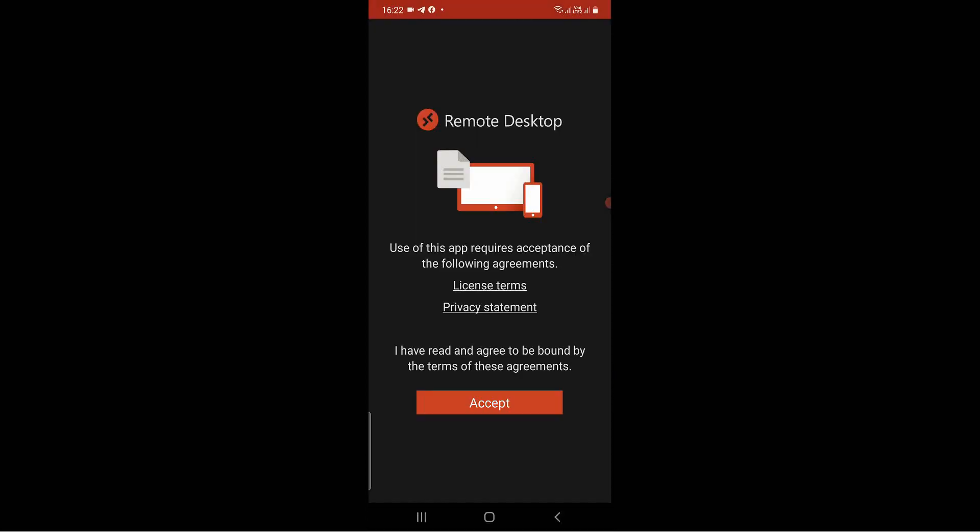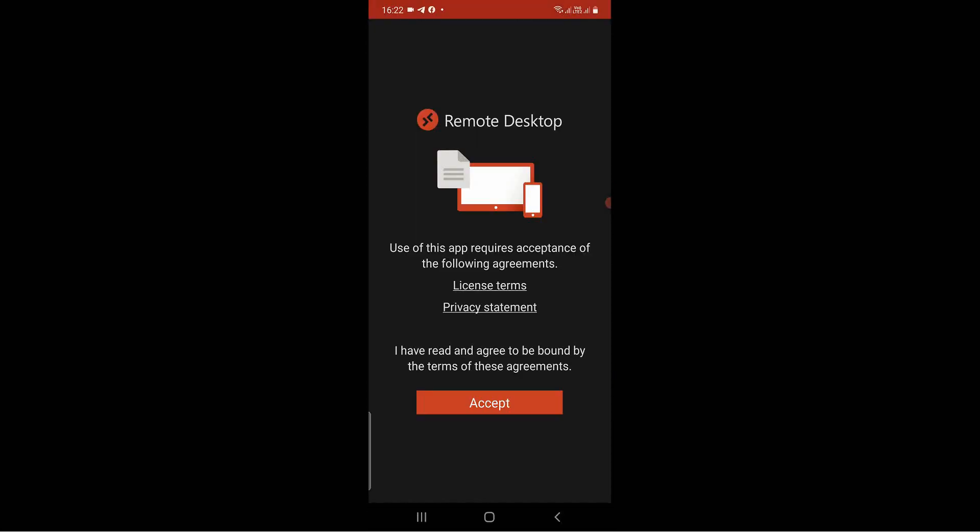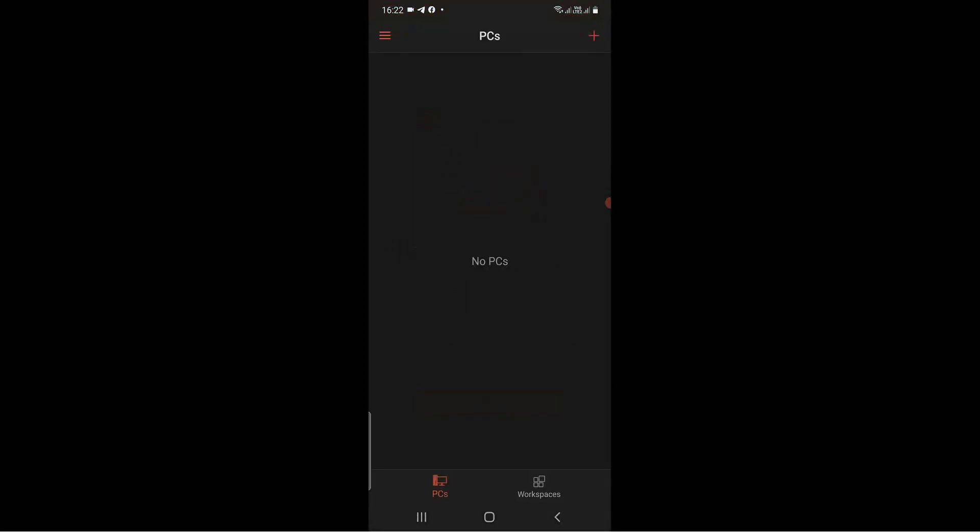Installation done. Click on the Open button and accept the Terms and Conditions to access the user interface.